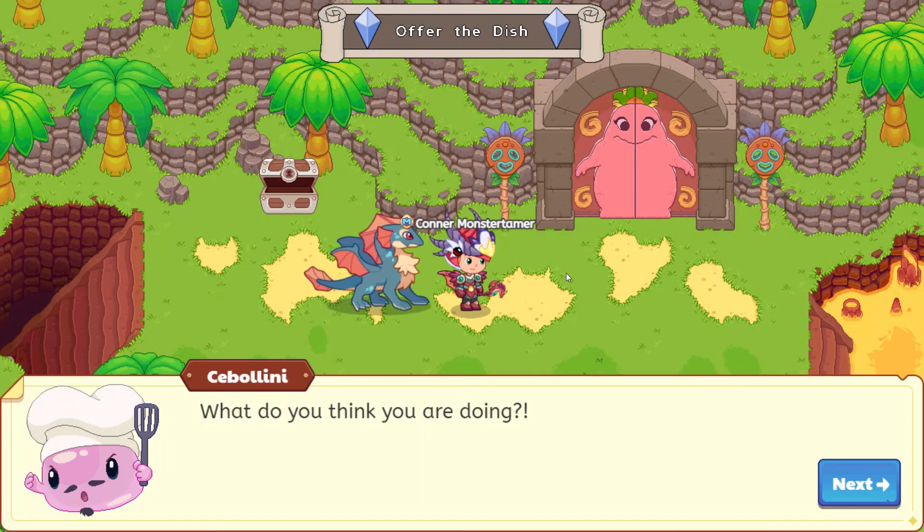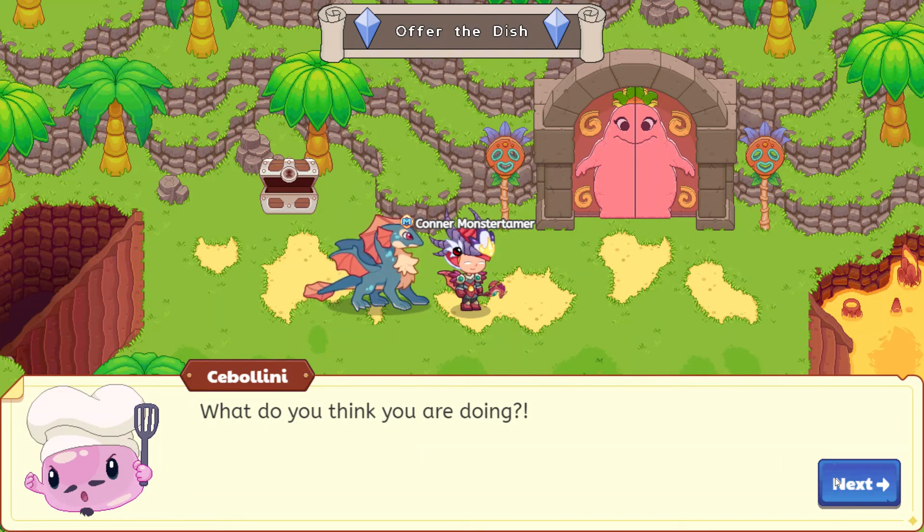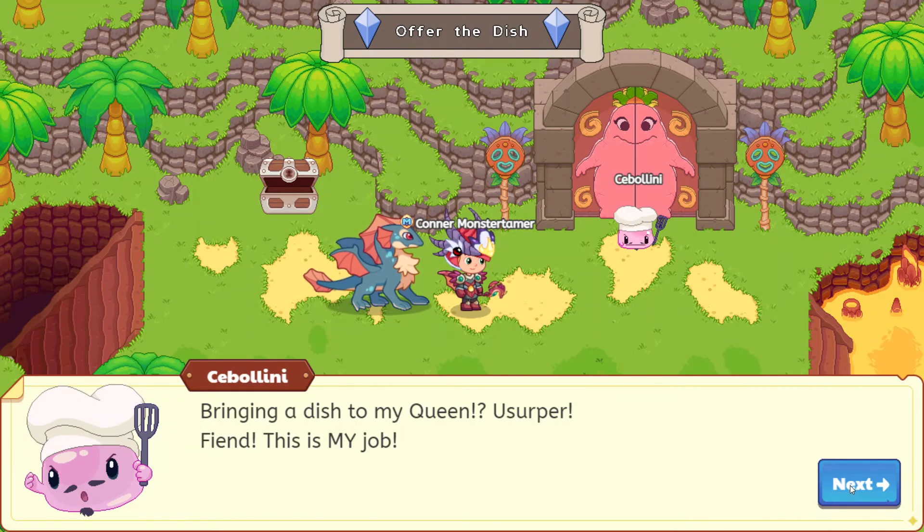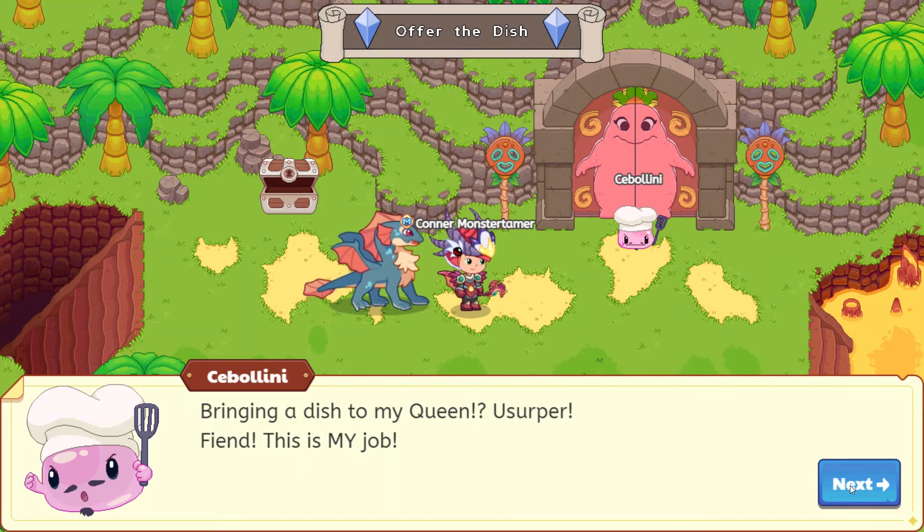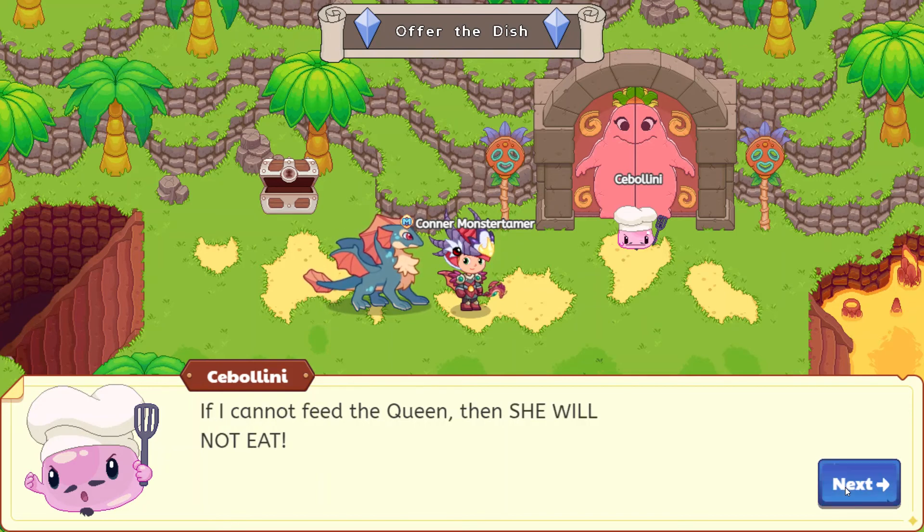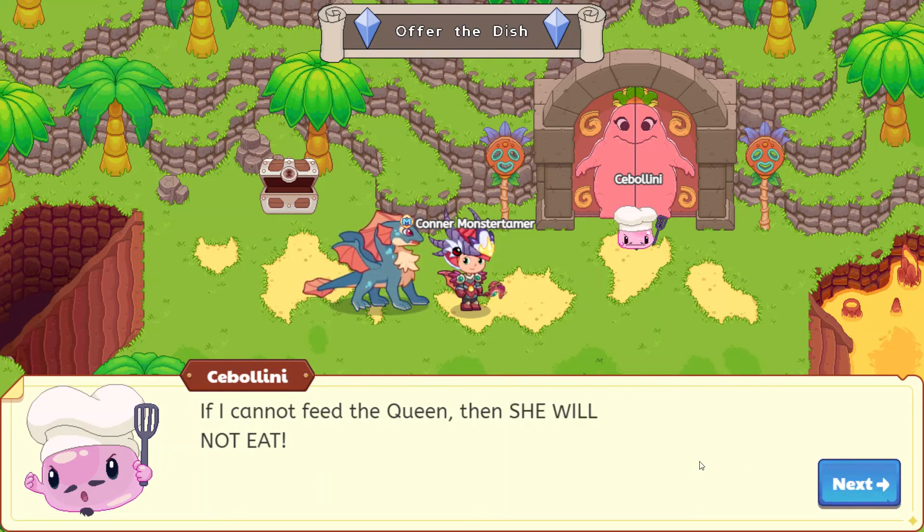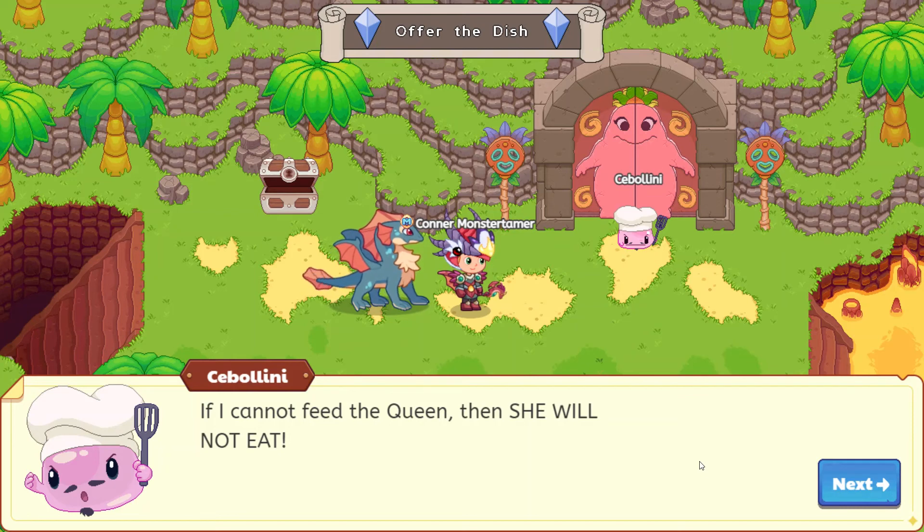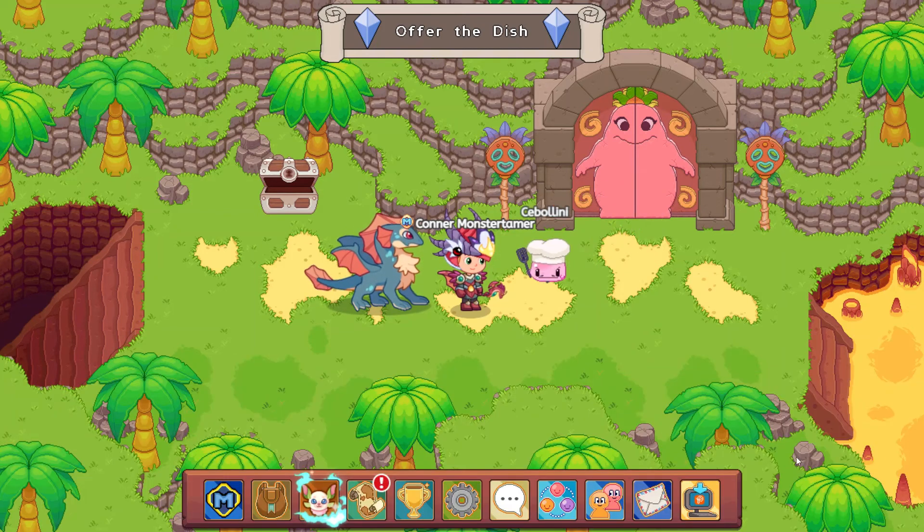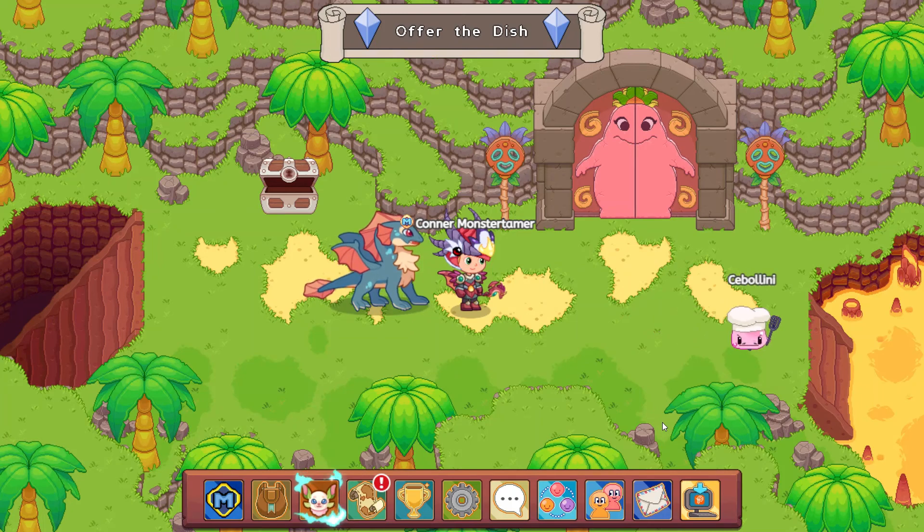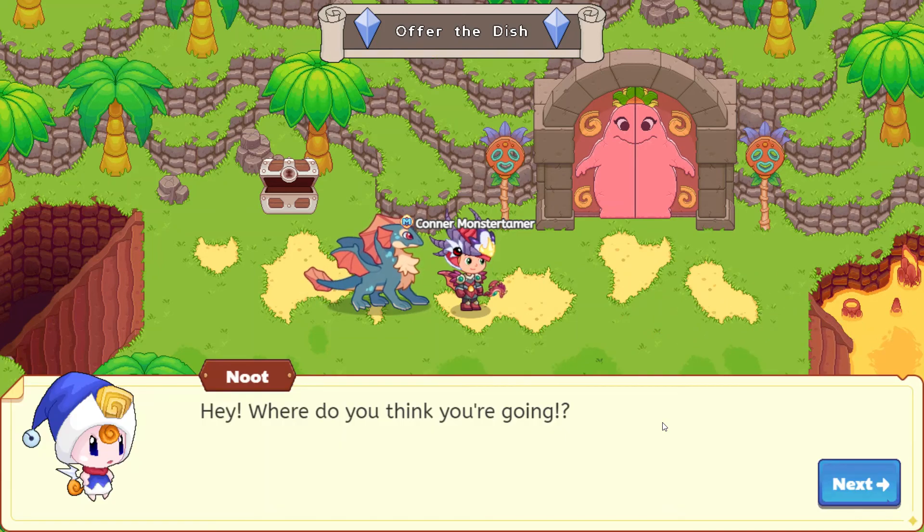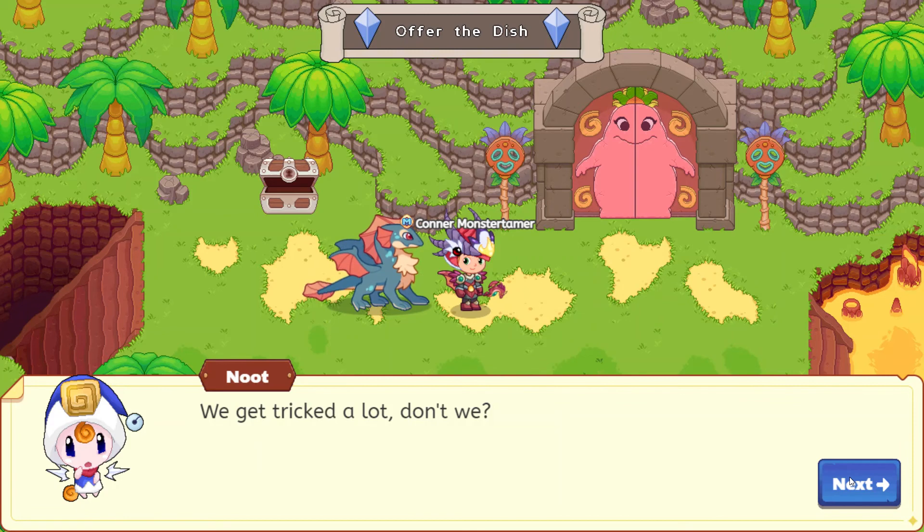What do you think you are doing? Uh-oh, Cebelini is here. Bringing a dish to my queen. Usurper, fiend, this is my job! If I cannot feed the queen, then she will not eat. This might be a pretty tough battle here, guys. Hey, where do you think you're going? Oh no, we get tricked a lot, don't we? We do, Newt, we definitely do. Here we go again.